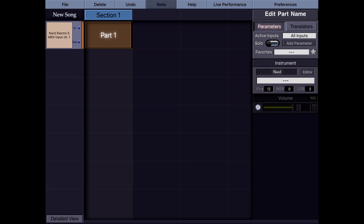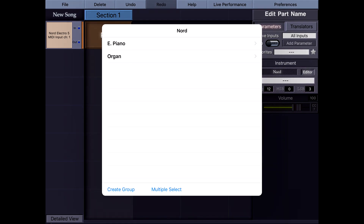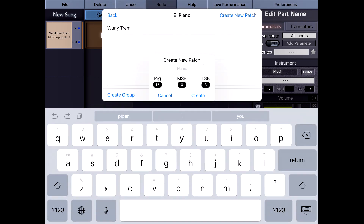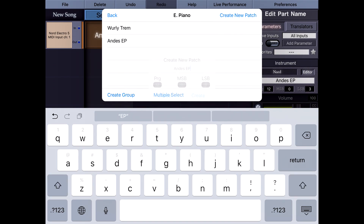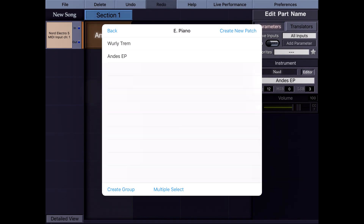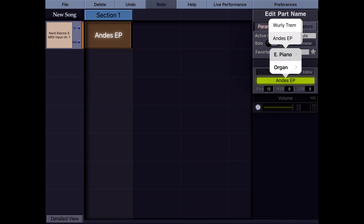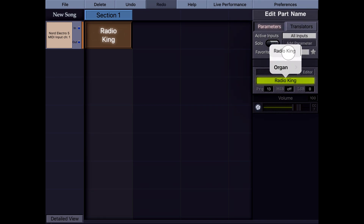Here is another electric piano. I'm going to create another patch for this electric piano — Create New Patch. I just need to name it. This way I can quickly create patch scripts for any connected instrument, as long as the instrument and MIDI controller are the same device.